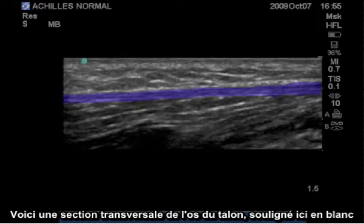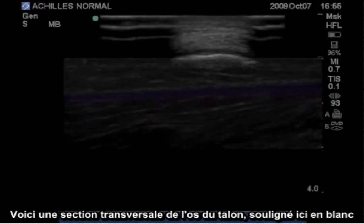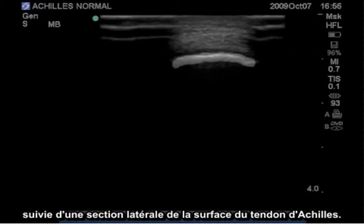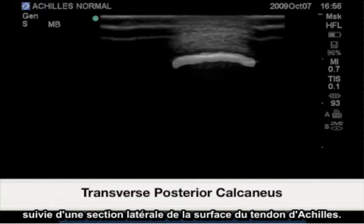Here is a cross-section of the calcaneus highlighted in white, followed by a cross-section of the Achilles tendon superficially.